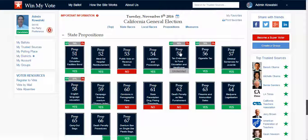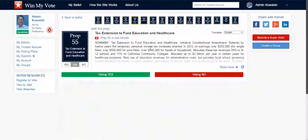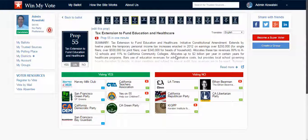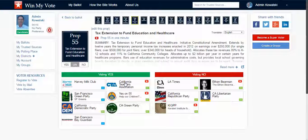The propositions and the measures — you can click on those and see the information here, which is sort of a summary. It's a cut and paste from the official language. You can also see groups and organizations that are supporting this proposition or that are opposing this proposition.